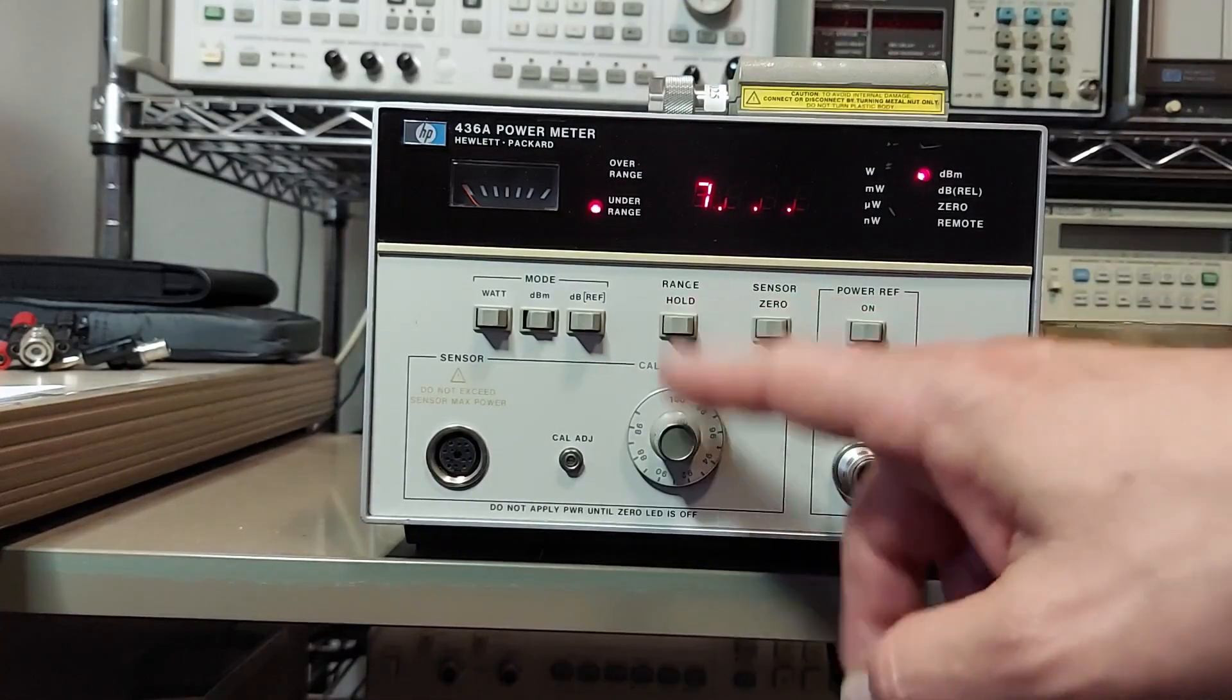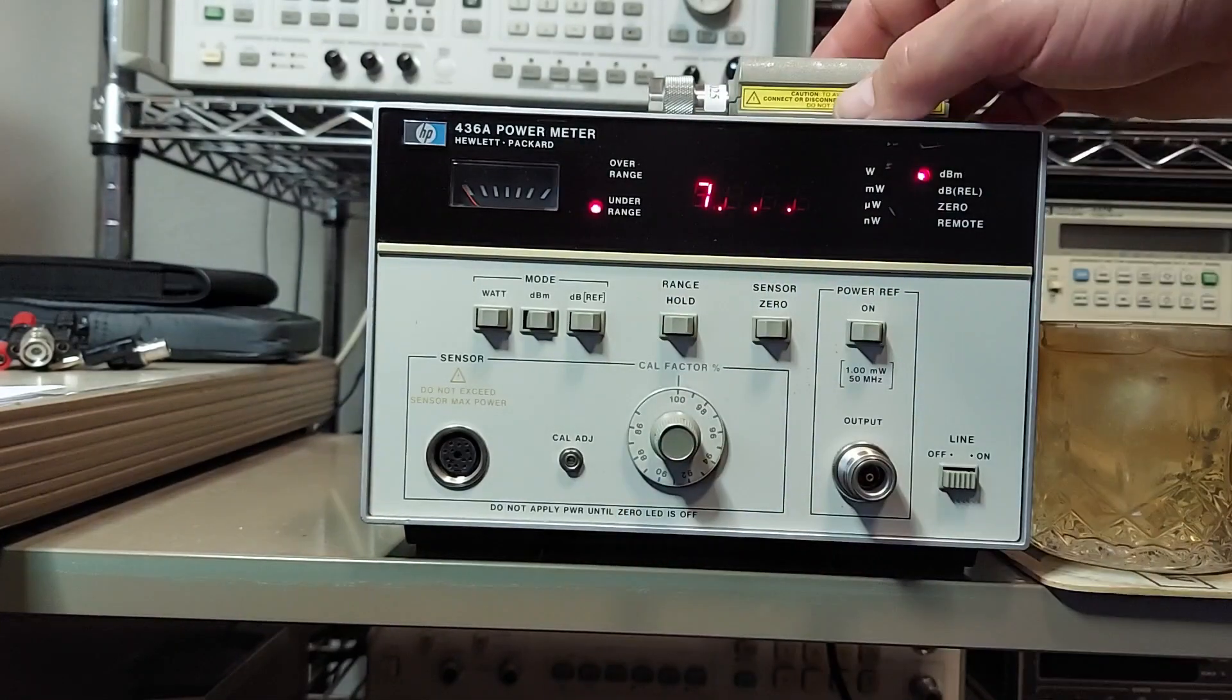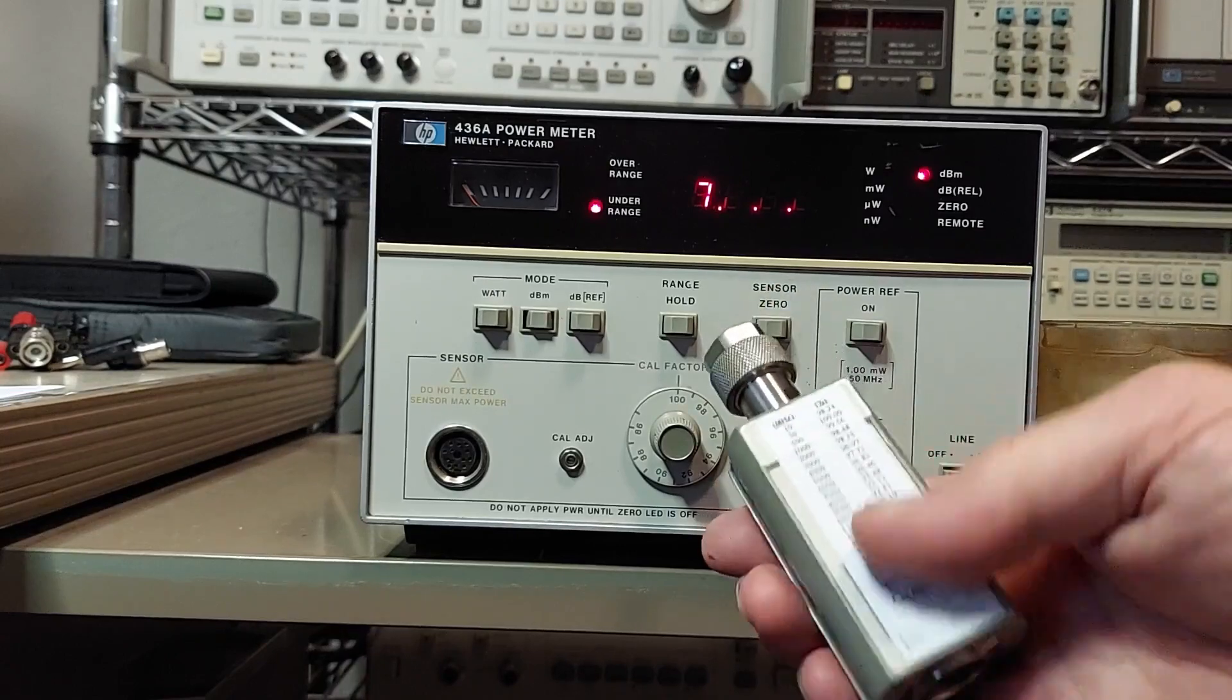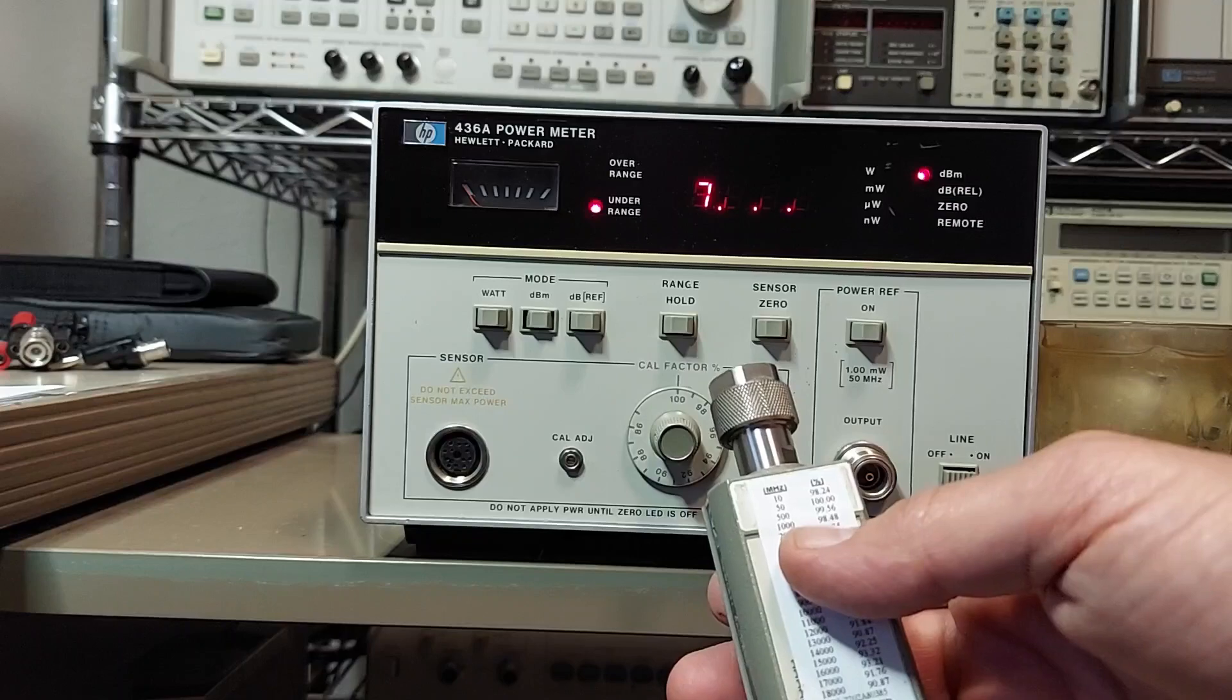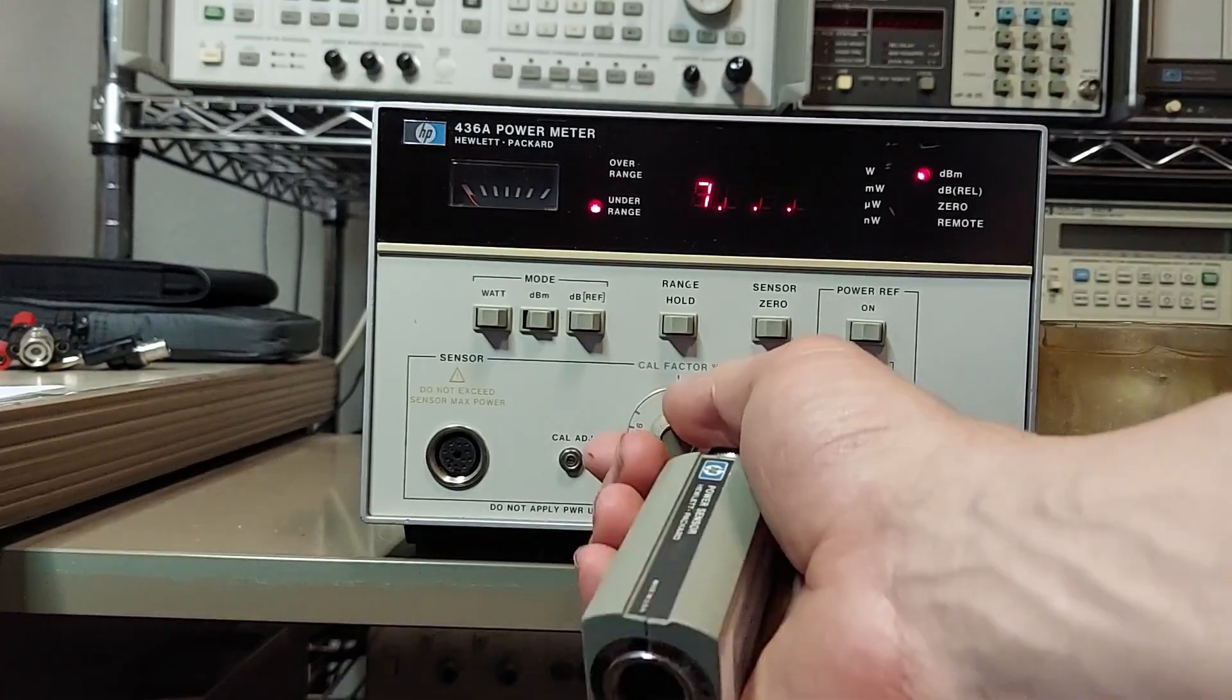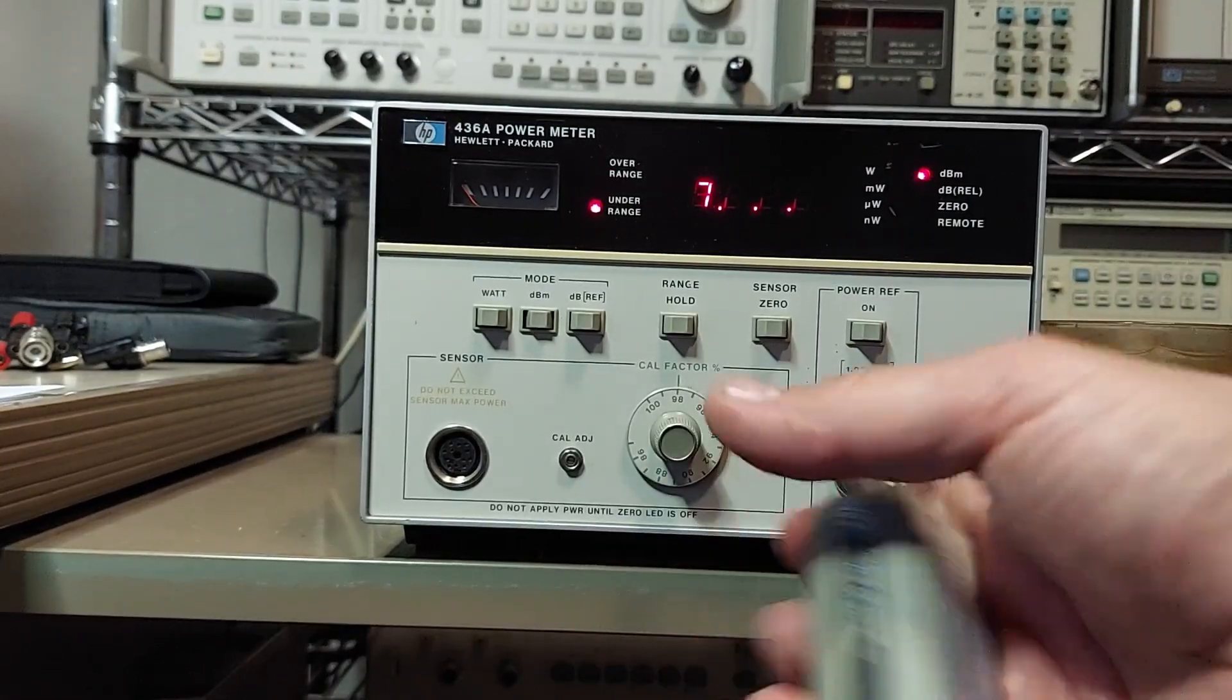Here we've got your calibration factor. This is used depending on what frequency you're on. A lot of these sensors have calibration tables on them. So if I use this sensor and I'm going to be measuring something at one gigahertz, the cal factor needs to be 98.48, so that would mean that I would just set that to 98 and it will correct for the error.